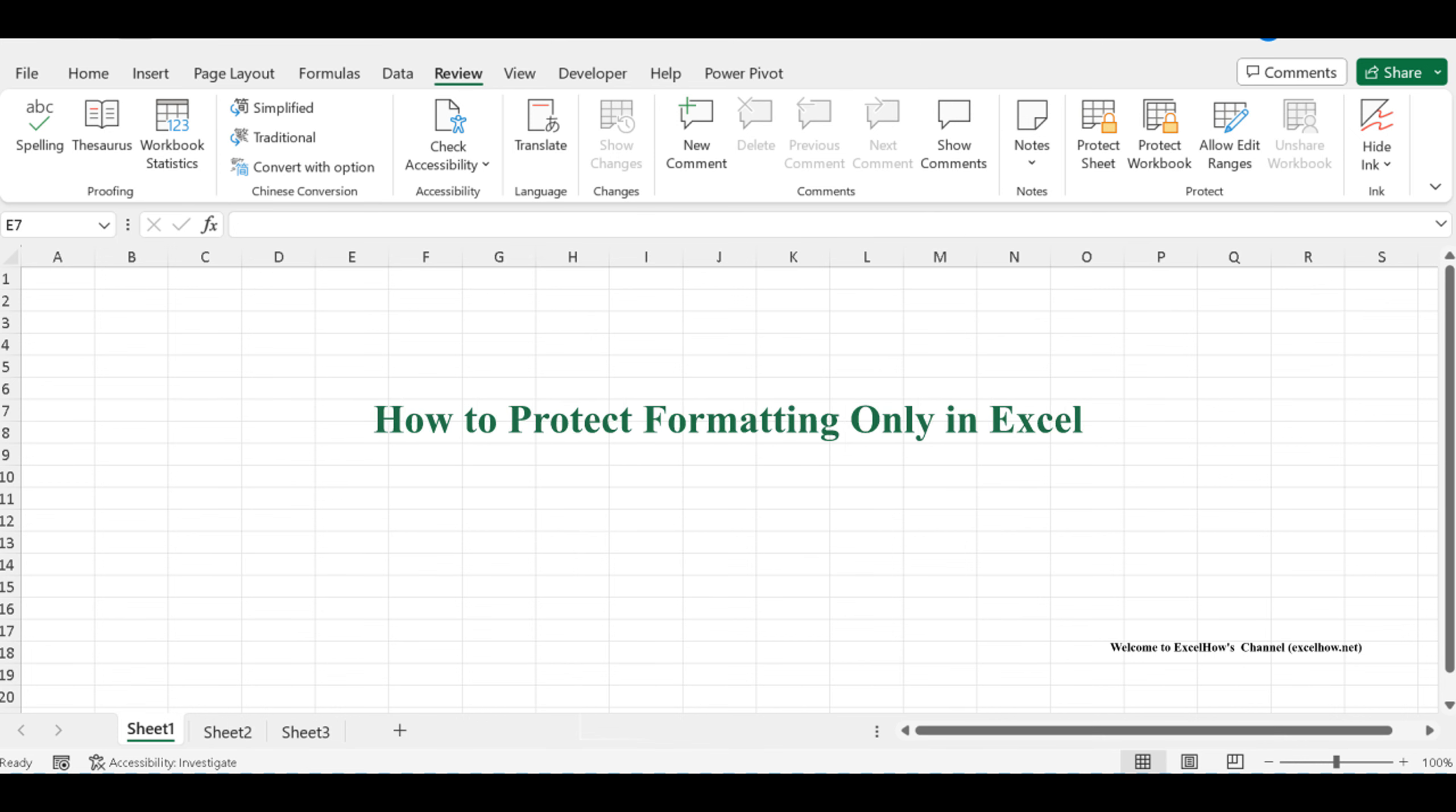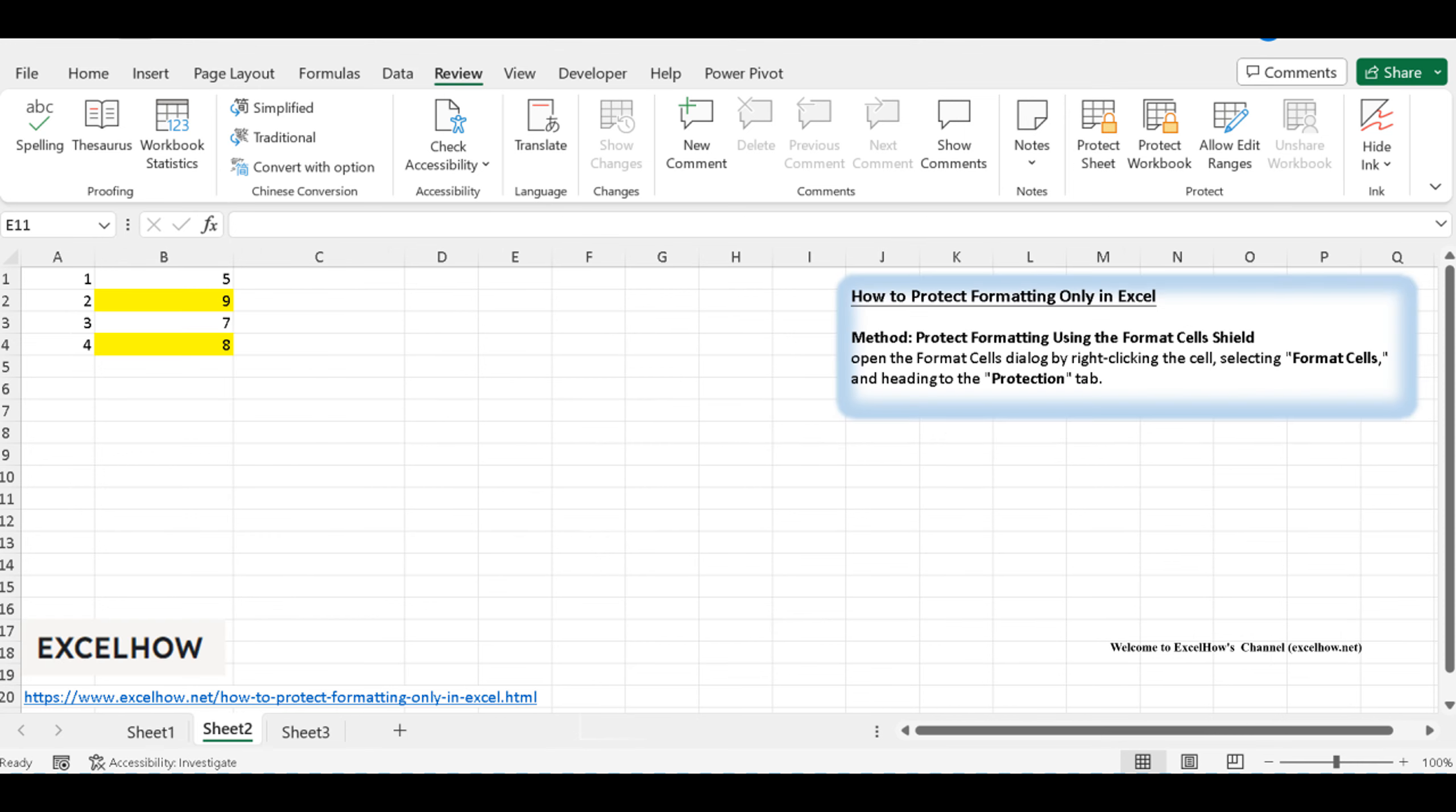Welcome to our Excel tutorial where we unlock the secrets of safeguarding your formatting with precision. In this video, we'll unveil a powerful technique by utilizing the Protection tab in the Format Cells dialog. It's time to delve into the art of preserving your formatting.